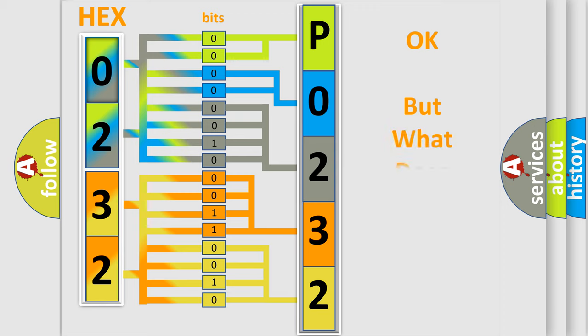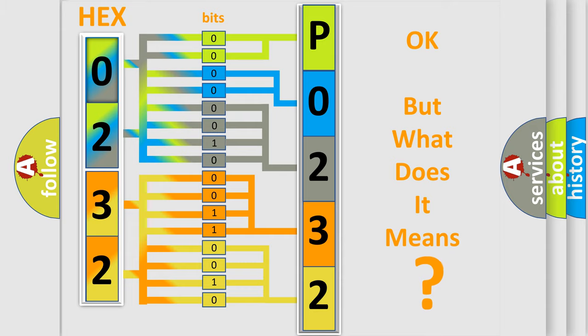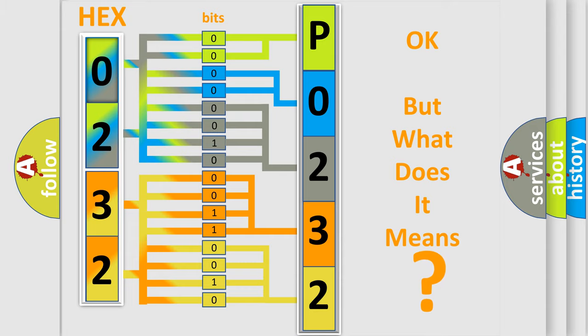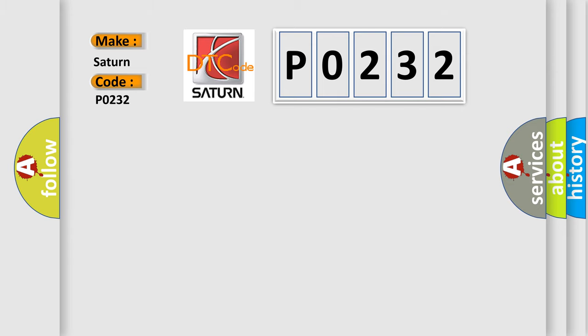The number itself does not make sense to us if we cannot assign information about what it actually expresses. So, what does the diagnostic trouble code P0232 interpret specifically for Saturn car manufacturers? The basic definition is: